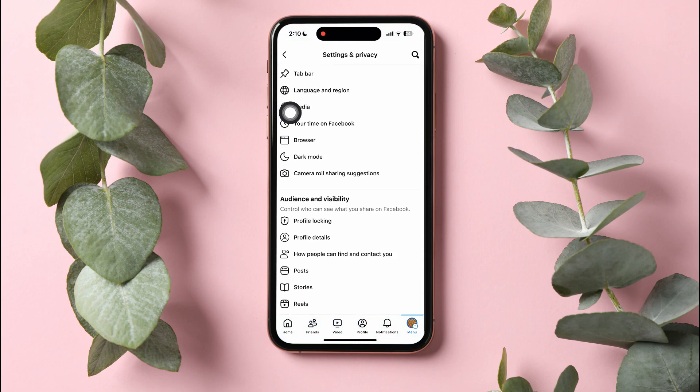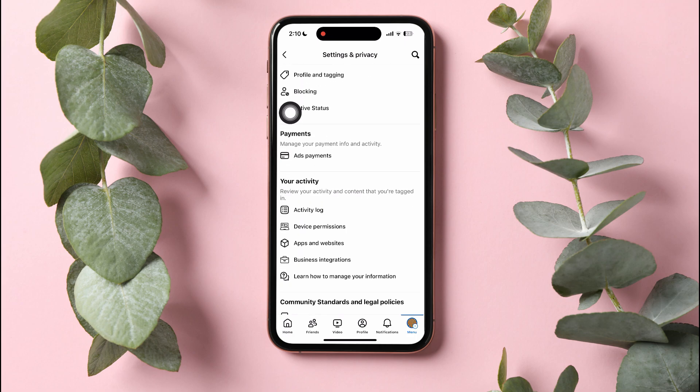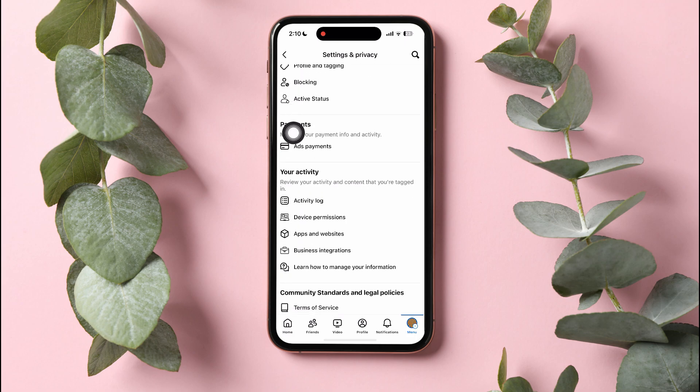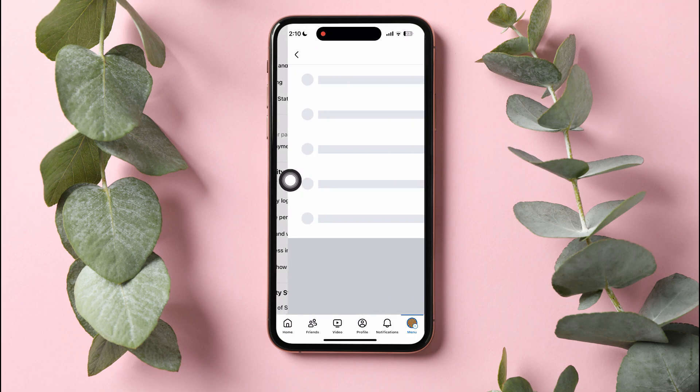Now, scroll down to the Your Activity section, then go to Activity Log.